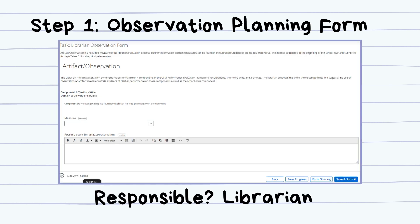The first step is the Observation Planning Form. The librarian at the beginning of the school year will fill this form out based on four components of the framework that they will be observed on. Three of the four components will be choices, while the fourth component will be school-wide.